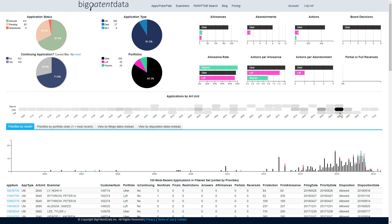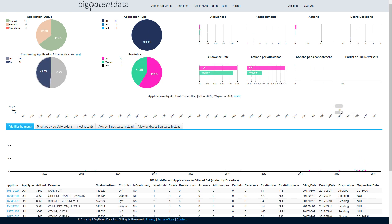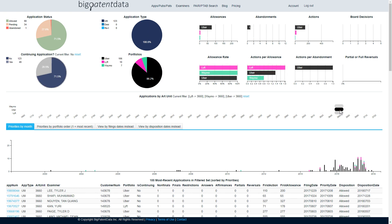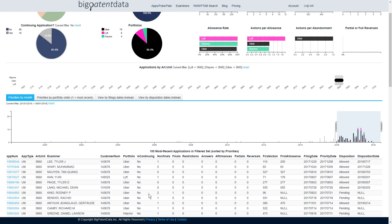But now let's say we only wanted to look at art unit 3660, and then now you're looking at that, and let's say we only wanted to look at applications filed since 2016. There's that. So anyway, you get it.